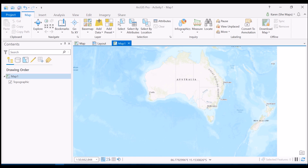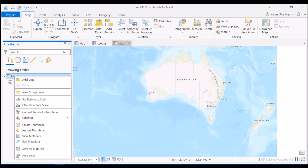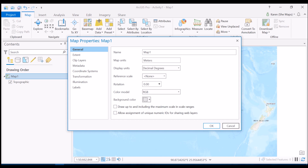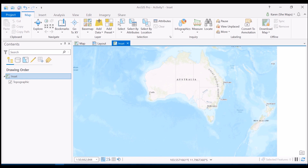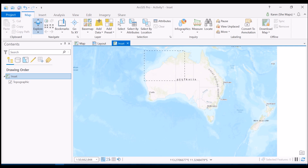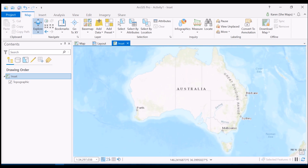I don't want these maps called 'map' and 'map one' as it's confusing. So I'll right click on the name, go to properties, and change the name of this map to 'inset'. That's important because in a moment I get to choose which map to add into my layout, and this makes it easy to pick the inset. I'll then click on explore and make sure I get the right zoom level for Australia — holding shift and drawing a box around Australia zooms in nicely.